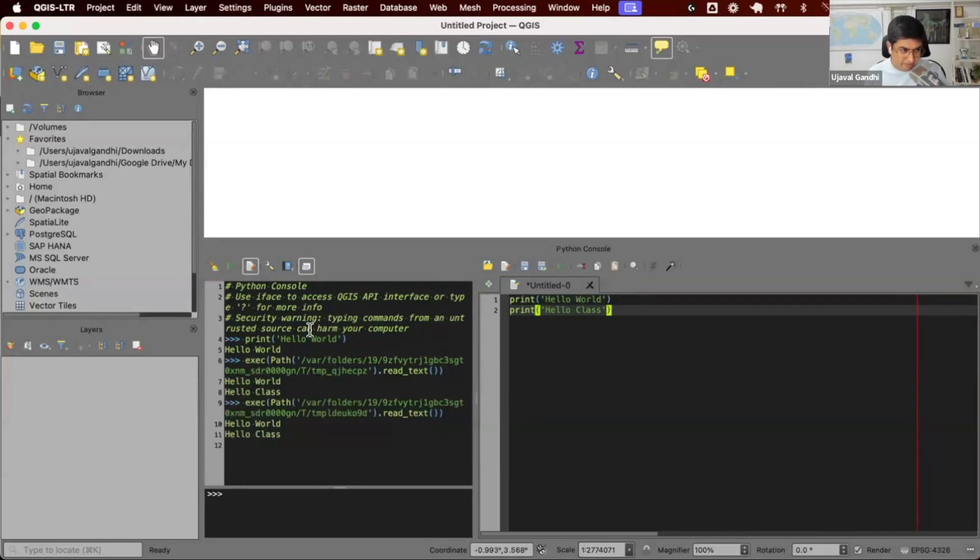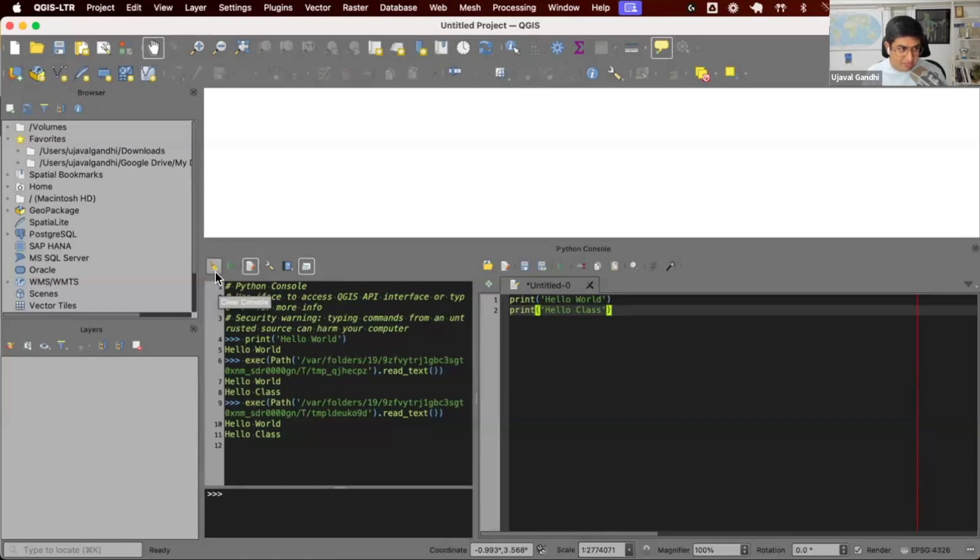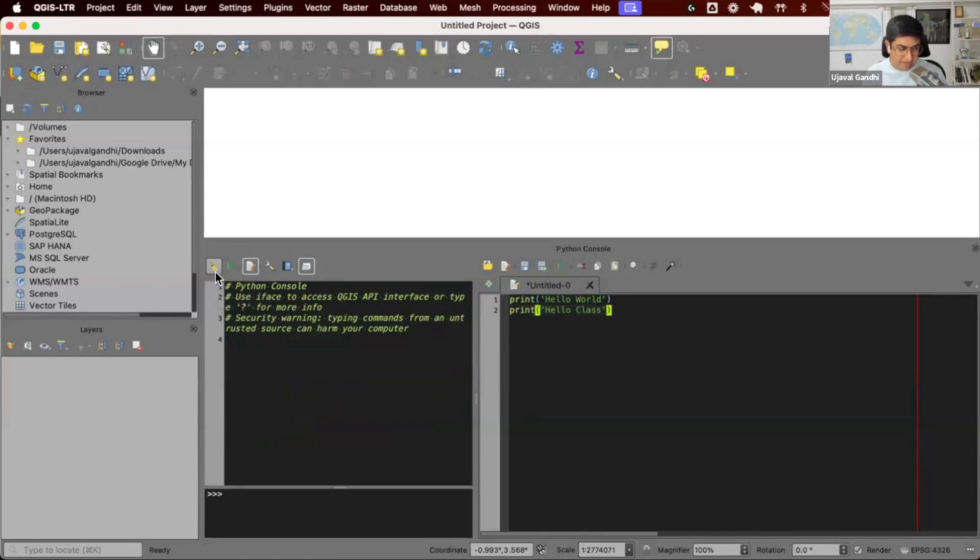There's also, if you have a lot of output here cluttering your output, there's this button. This is a sweeper button which says clear console. You can press this and it'll just clear the previous output.